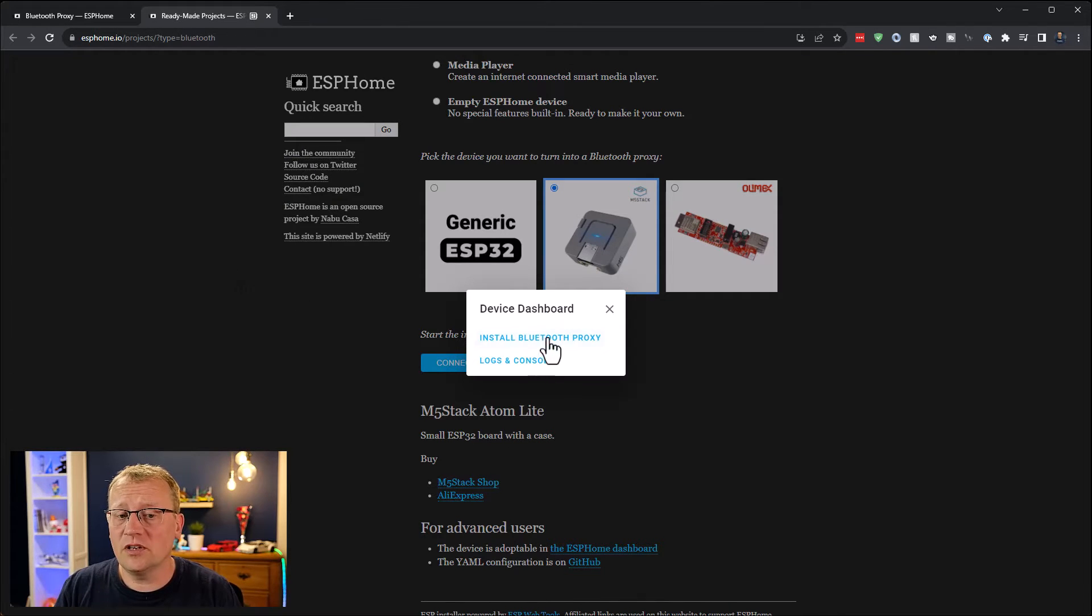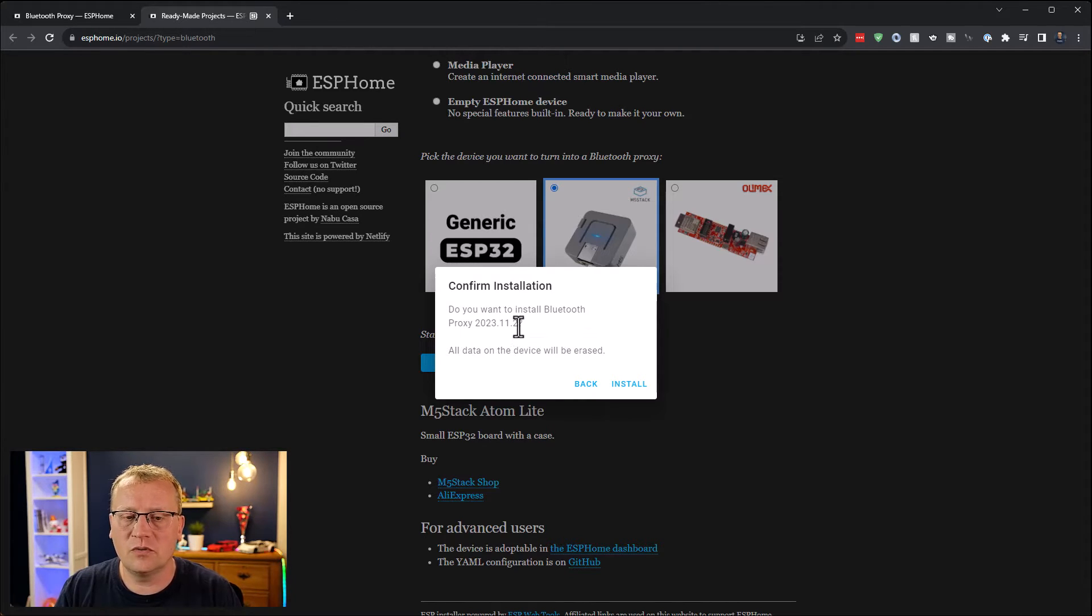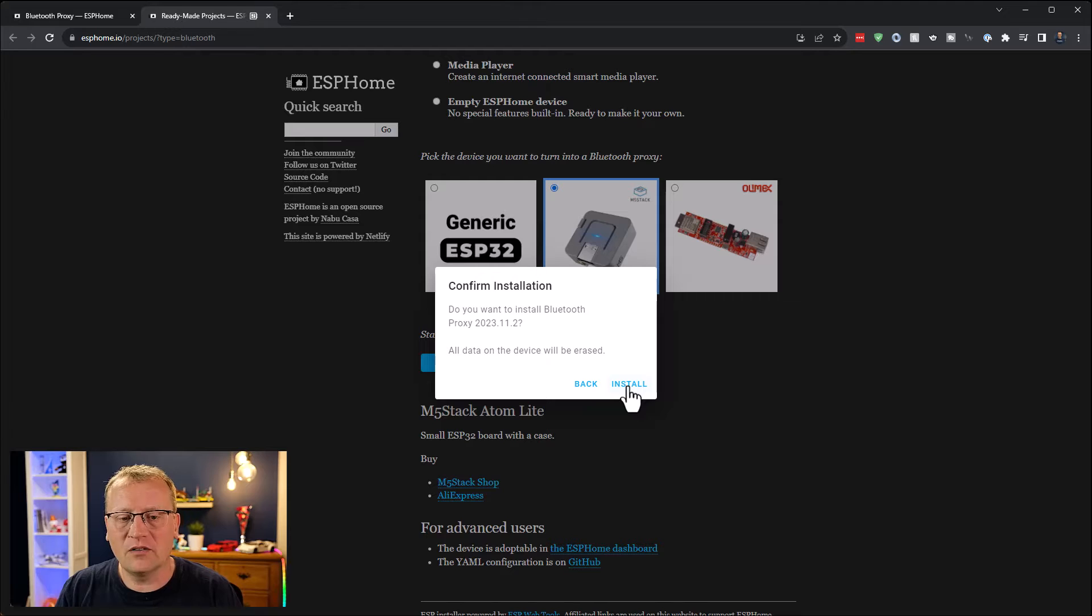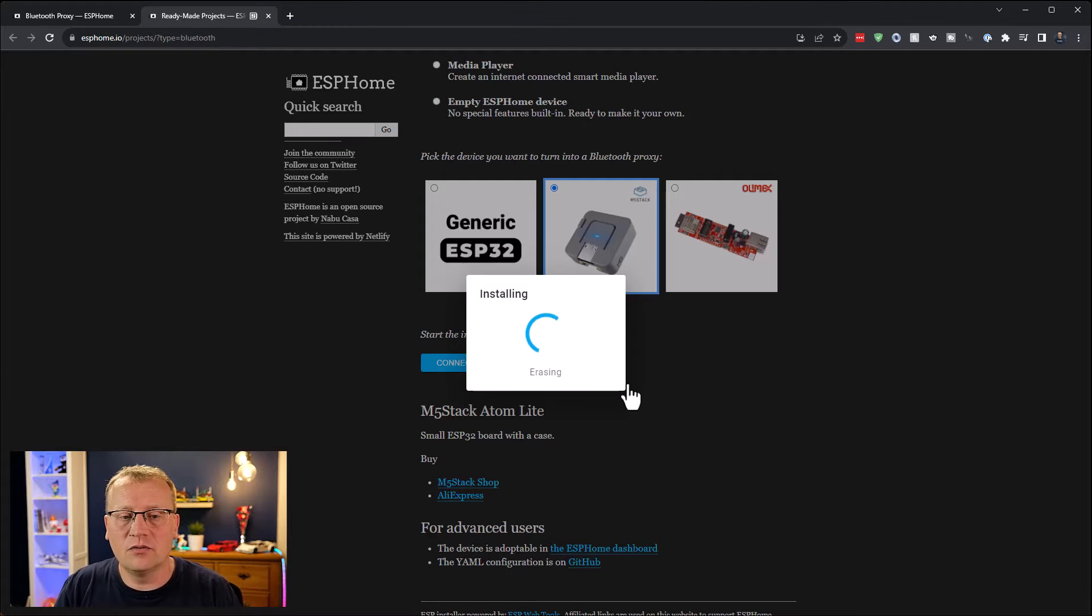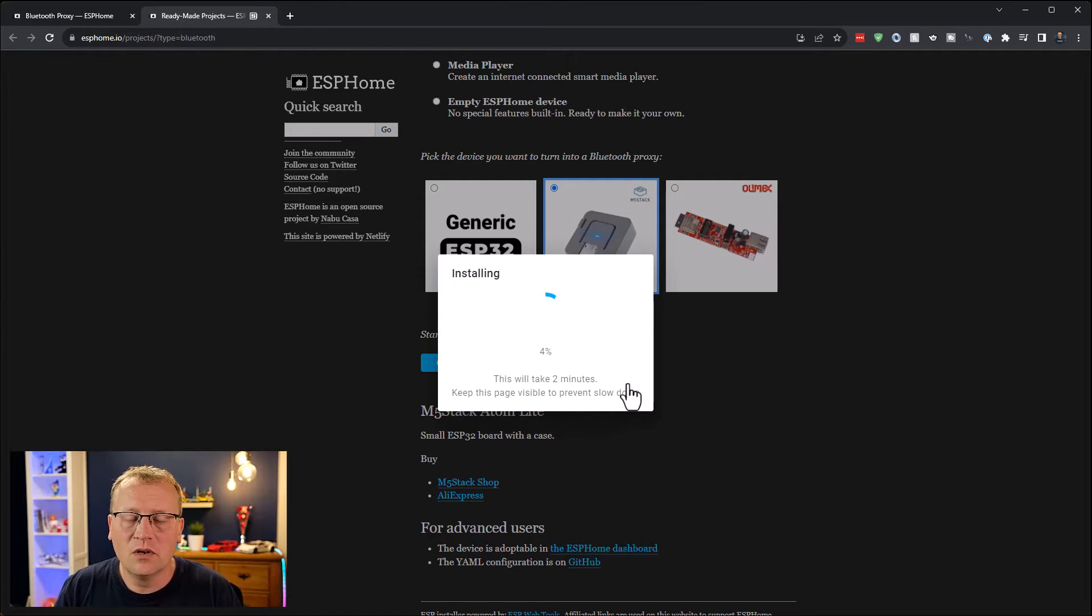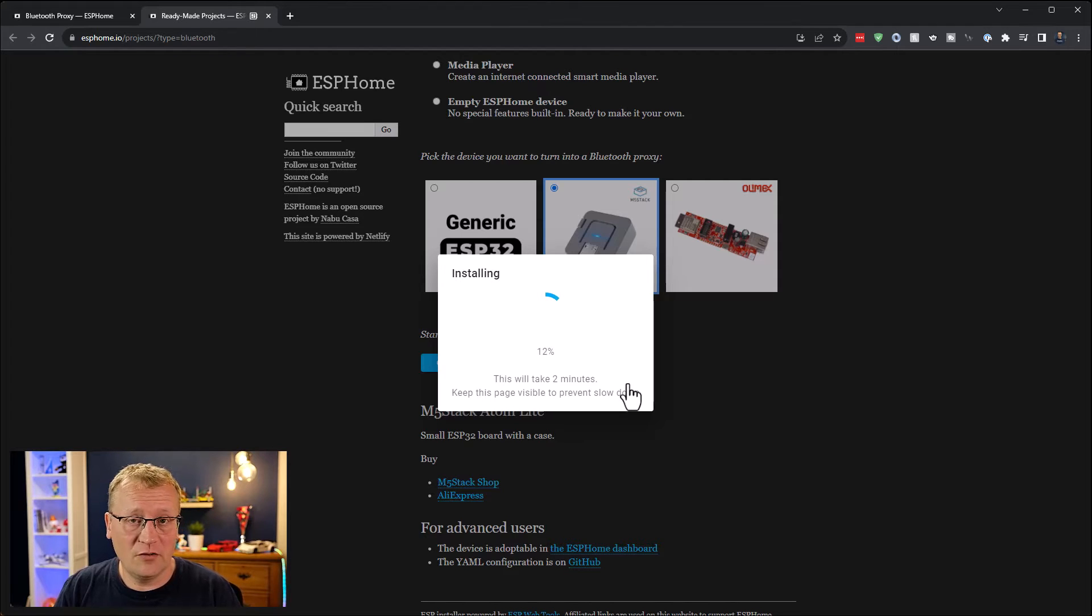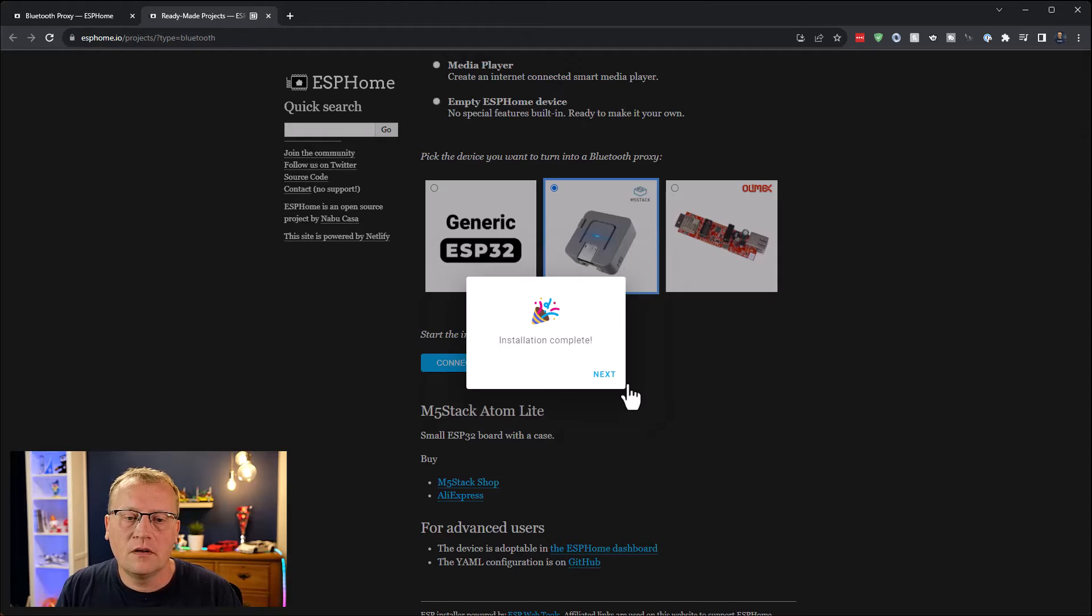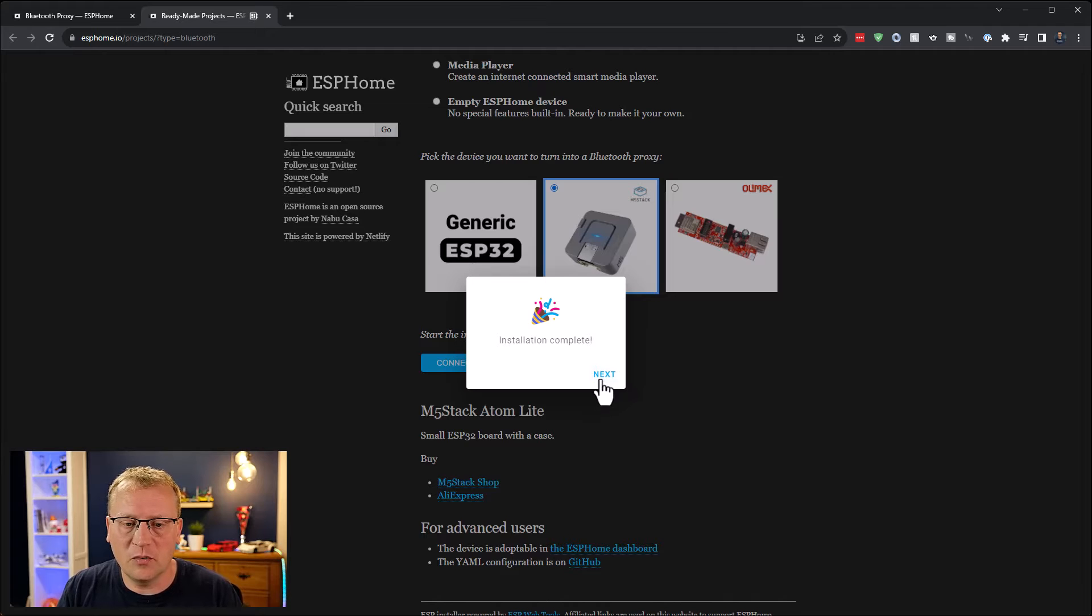Install Bluetooth proxy. Well yeah, that's what I want. Do you want to install Bluetooth proxy to 2023 version? That's the version of the ready-made project for the Bluetooth proxy. All data on the device will be erased. That's okay, install that. There's not a lot of storage on these devices, so it doesn't take that long. Thanks to the magic of editing, we should be done very soon. And there we go. Installation complete. That didn't take two minutes, about a minute or so.